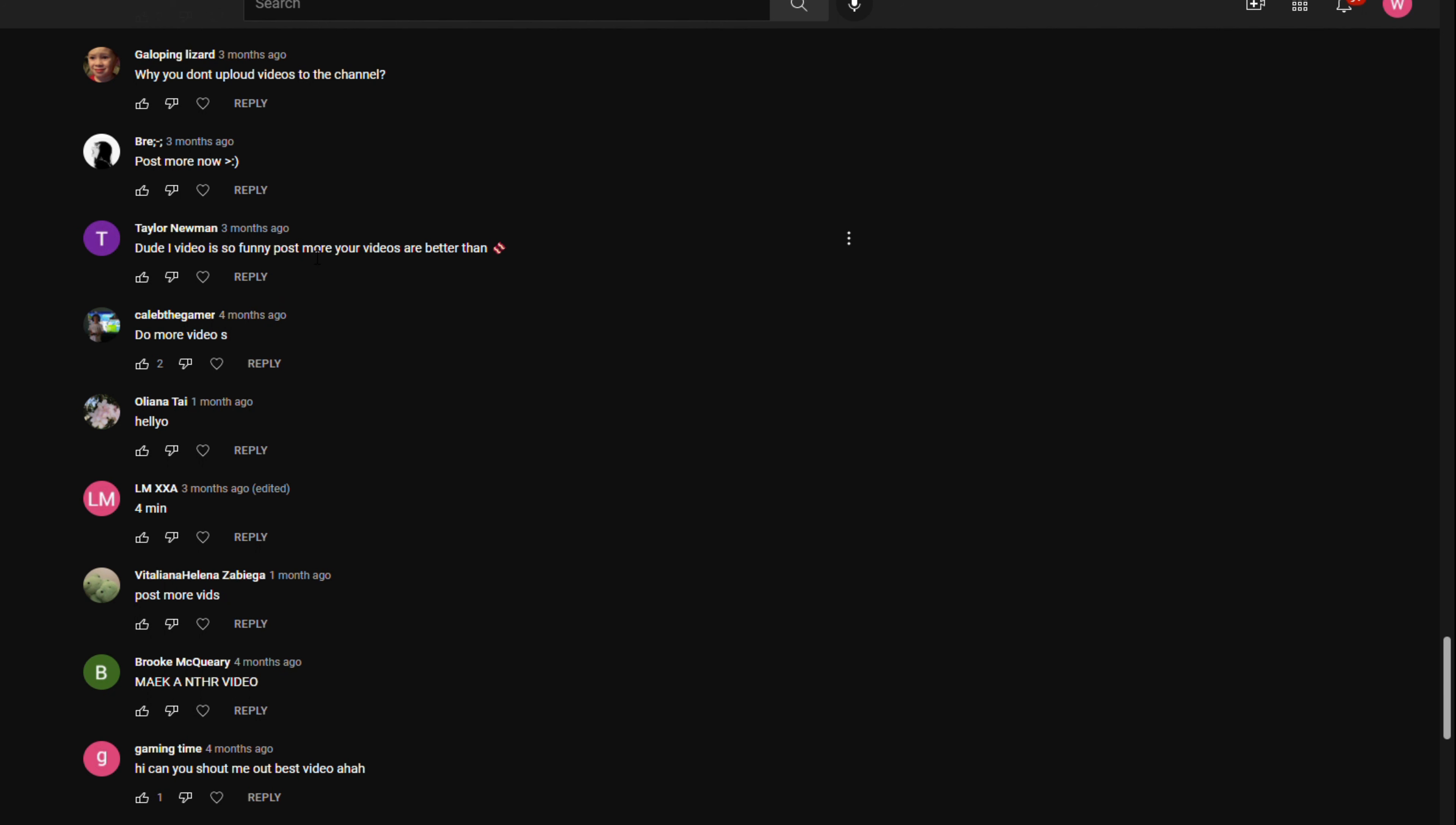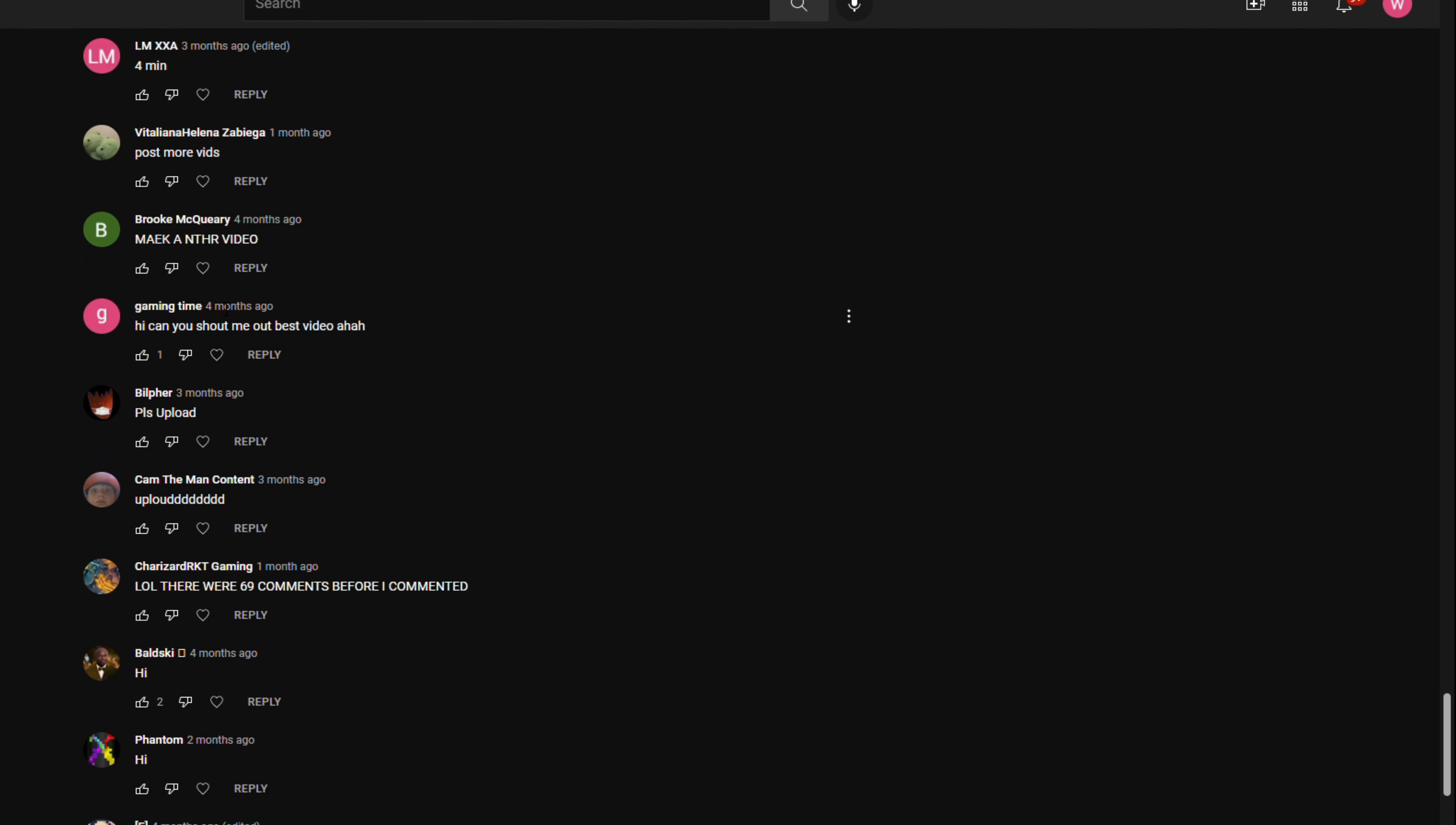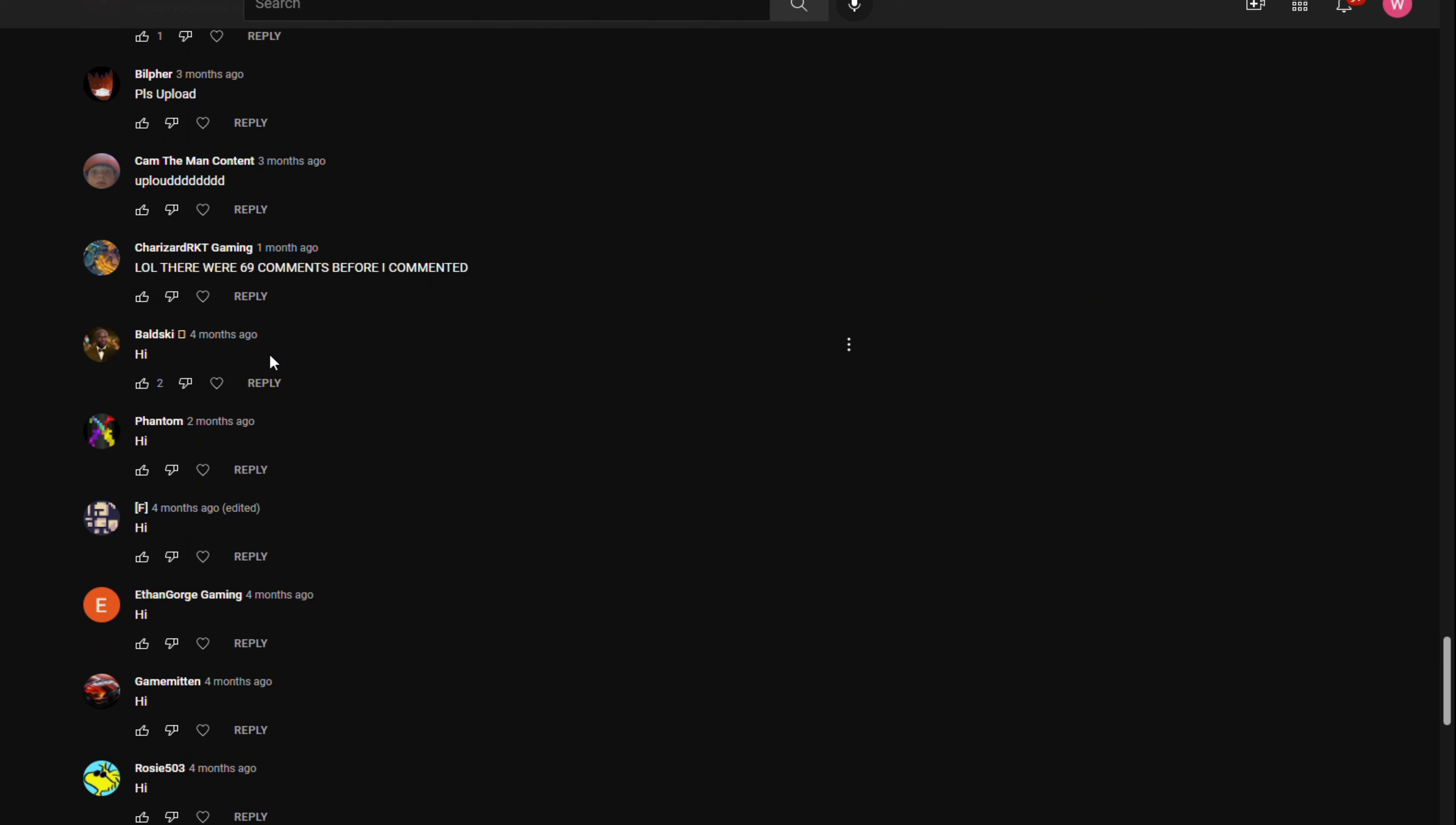Dude, iVideos is so funny. Post your more videos. Your videos are better then—Don't even know what that emoji is. Hi. Can you shout me out? Best video ever. Do you make good videos? Gaming time. Yeah. There you go. Go check this guy out. He wants a shout out. I'm not going to shout out everyone who asked though.